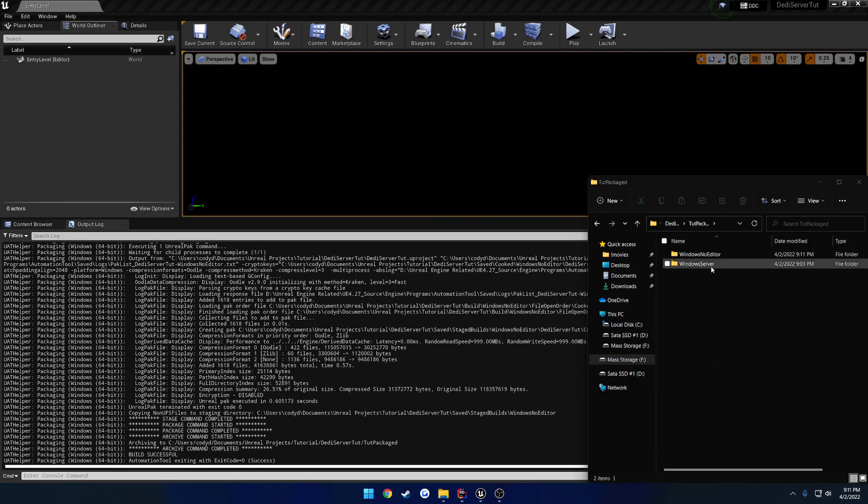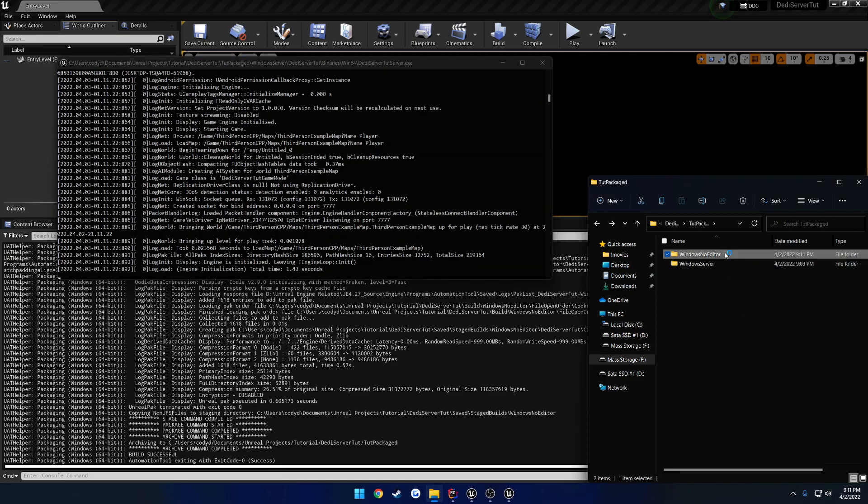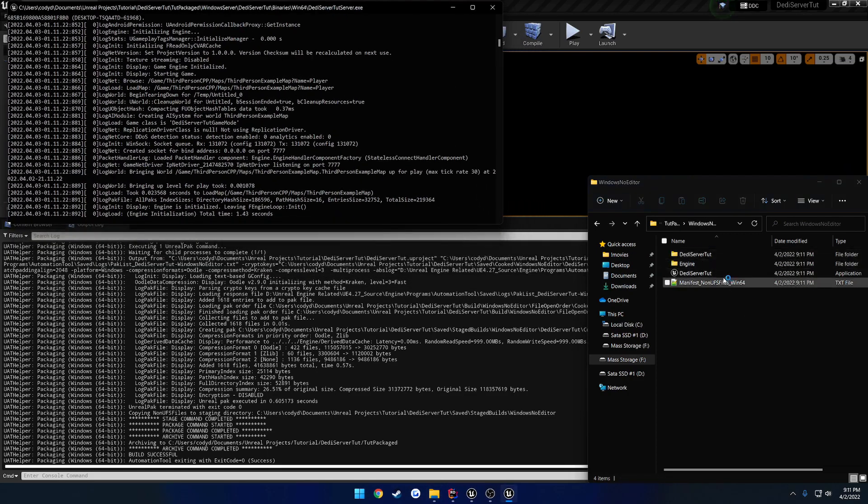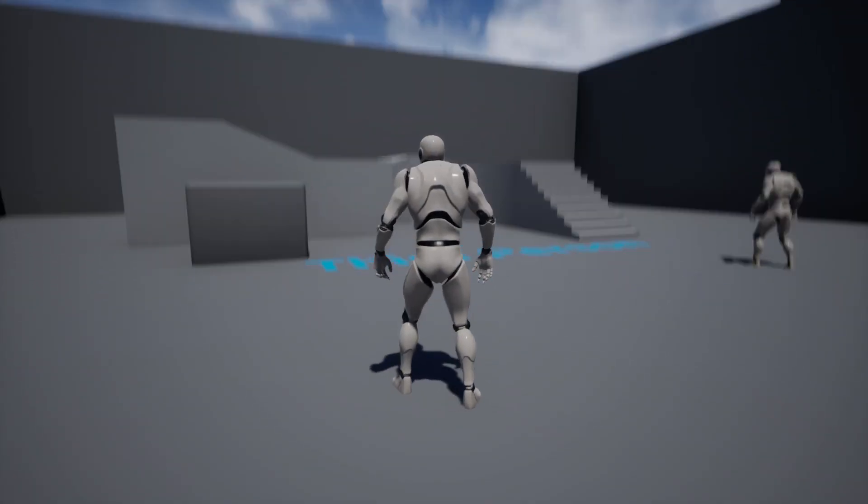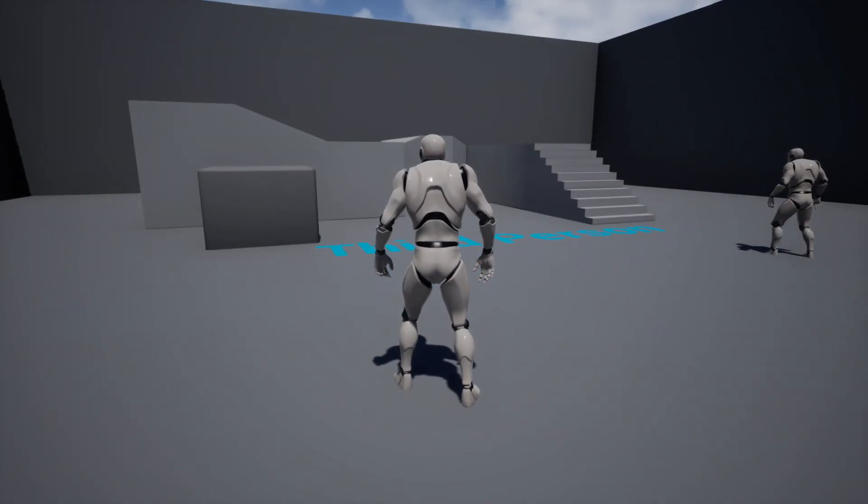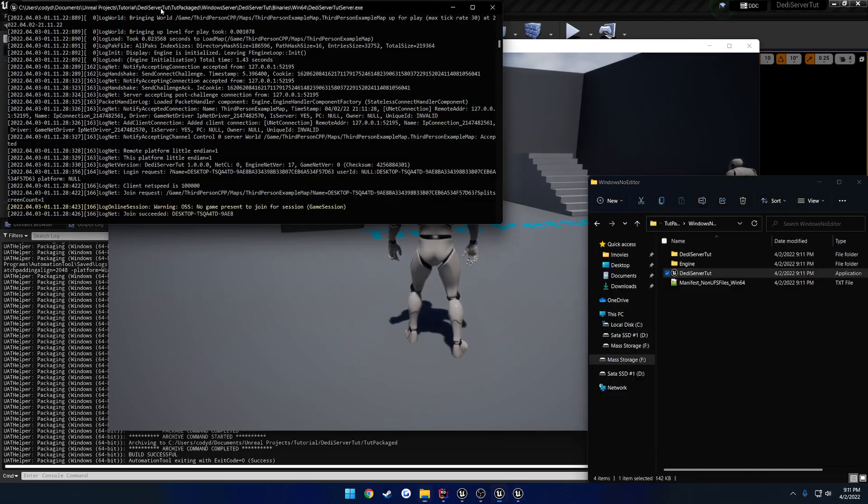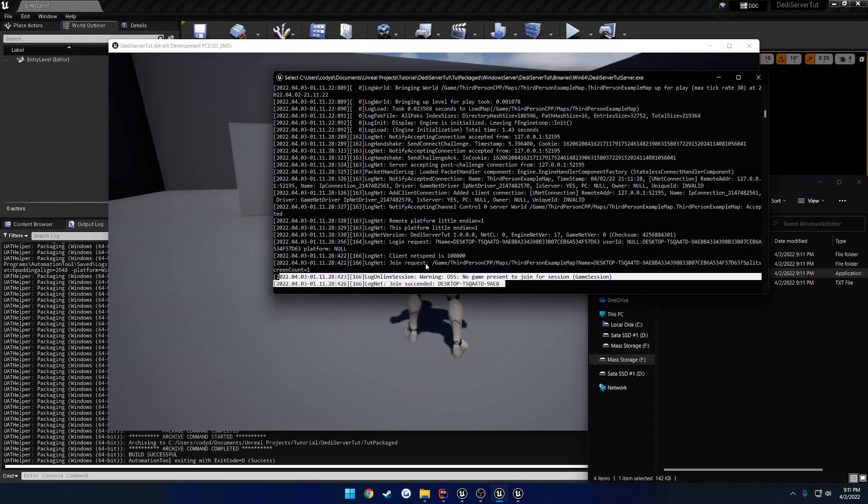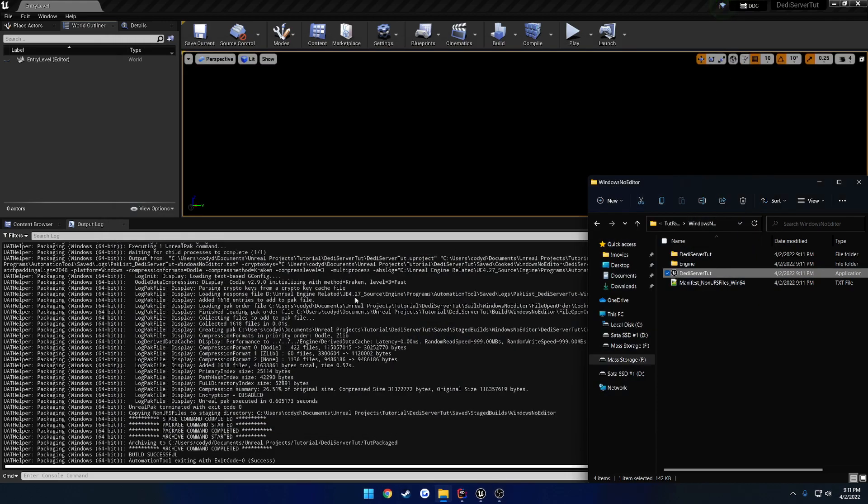Alrighty, let's give that a try. We're going to launch our Windows Server first. There we are. And now, our client. There we go. Press F11. And here you can see, in the log, we have automatically joined our session. Now, we can close out of all that, because we know we are good to go.